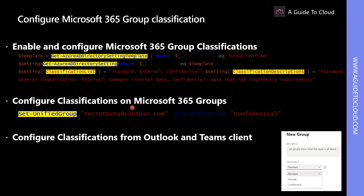How do you enable and configure Microsoft 365 Group classification? Before users can use classification on Microsoft 365 Groups, an administrator needs to define classification by using Azure Active Directory PowerShell. You need to install the latest version of the Azure AD Preview commandlet, and then associate a description to each classification by using the settings attribute and classification descriptions.